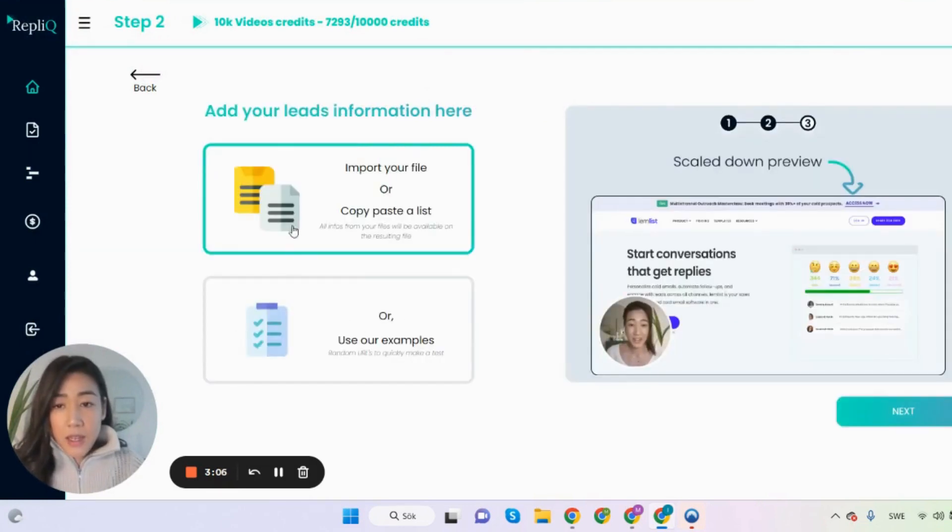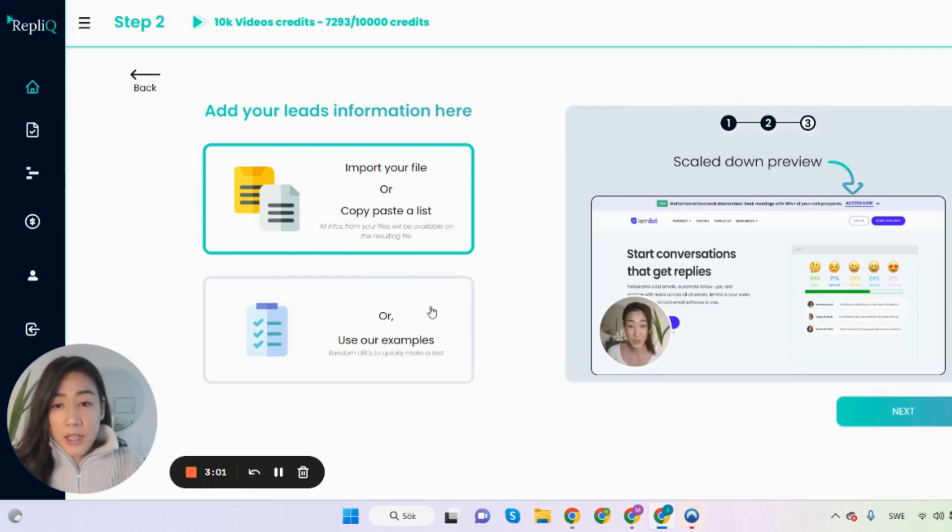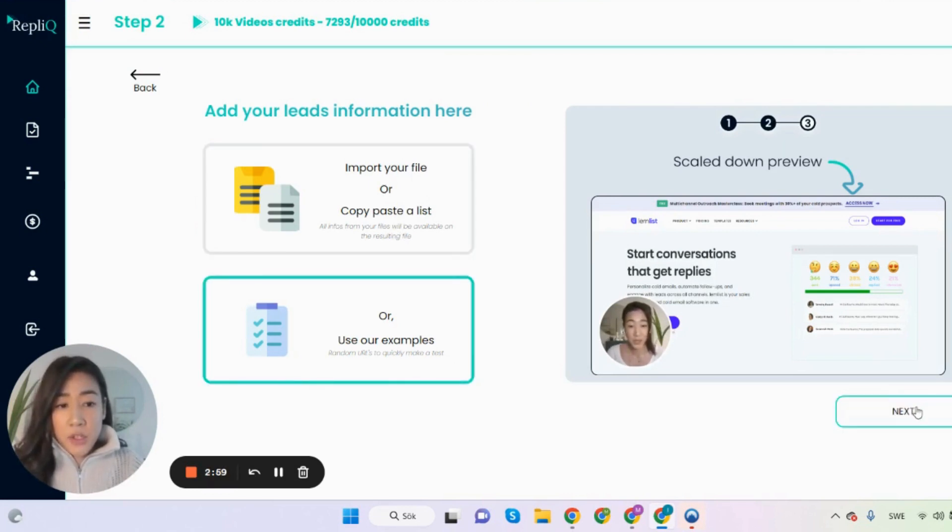And here you are asked to add your leads information, upload a lead list. And I'm just going to use our example just to make a quick test.